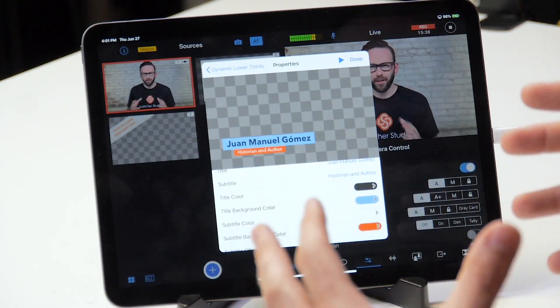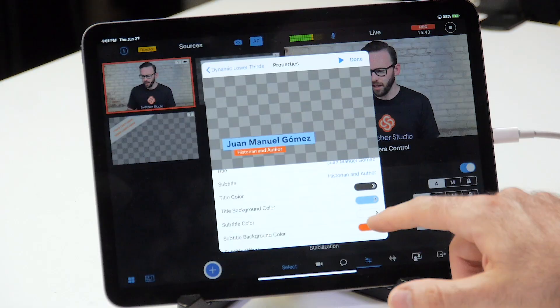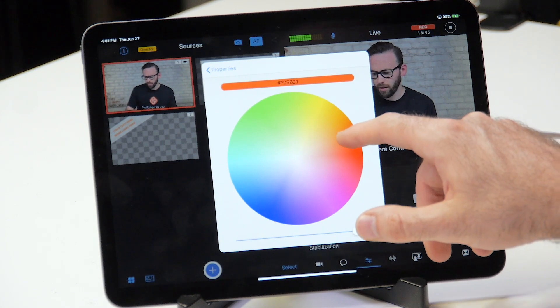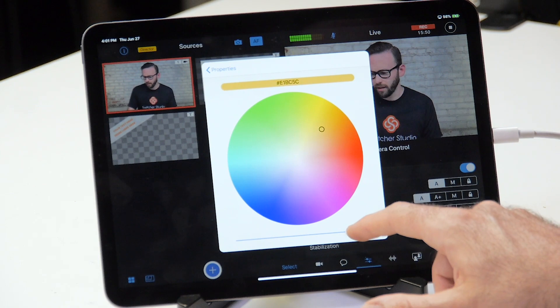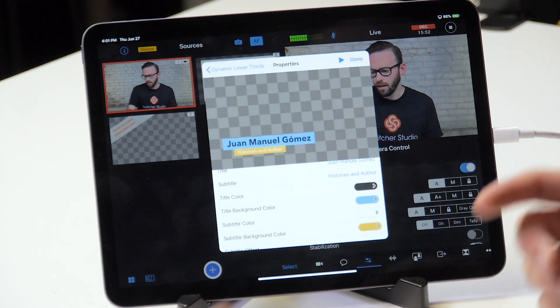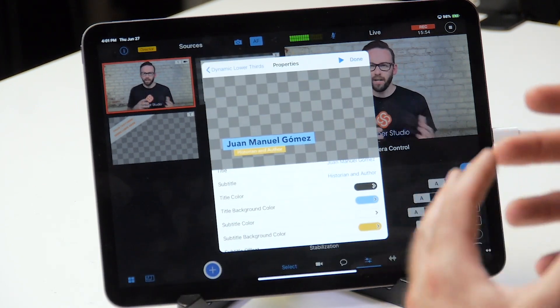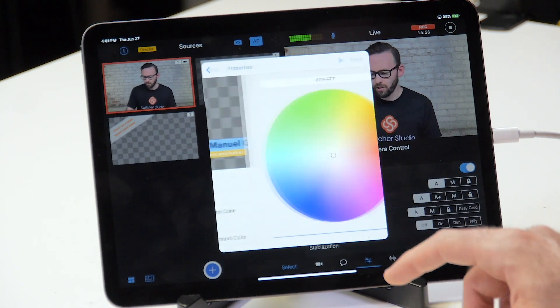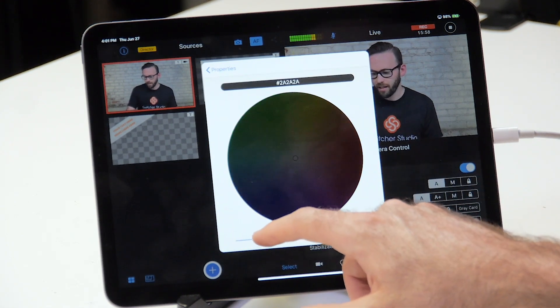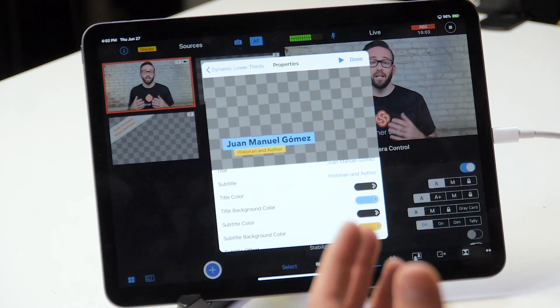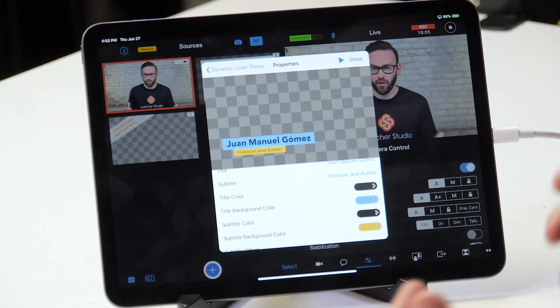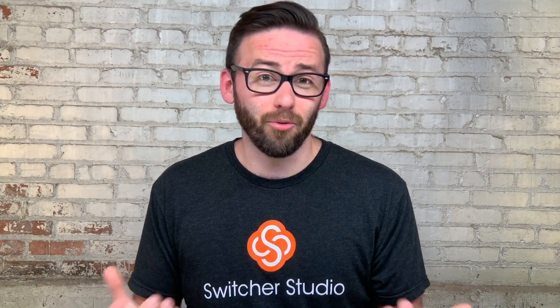That blue and orange aren't really working for me right now, so even though they're complementary colors, I want to find something else. I'm going to pick something closer to a yellow and make it a little bit darker. That white and yellow is not working well together, so now I'm going to change the subtitle color and make that back down to something close to a dark gray or near-black. Now I've got a customized lower third with good contrast between the text and the box so that it's easy to read.